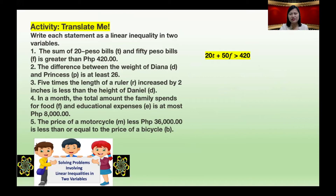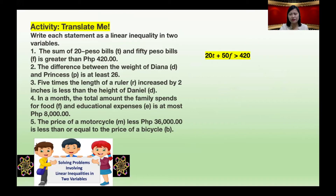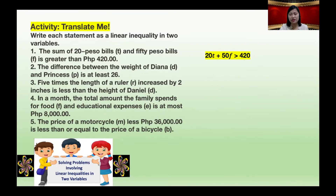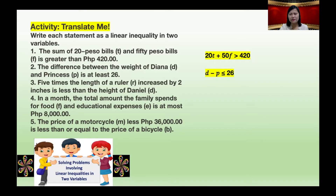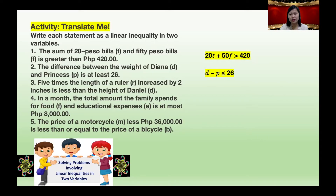Number two: the difference between the weights of Diana D and Princess P is at least 26. The answer: D minus P is less than or equal to 26.